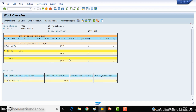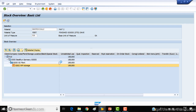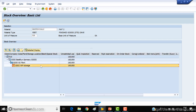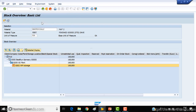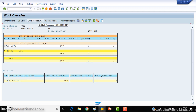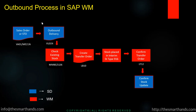Refreshing the stock screen again, you can see 20 pieces of stock have gone out of the warehouse and 160 are left out of the original 180. Refreshing the WM stock view confirms that 160 pieces remain and the stock is synced. That's how the outbound process works in a WM environment.